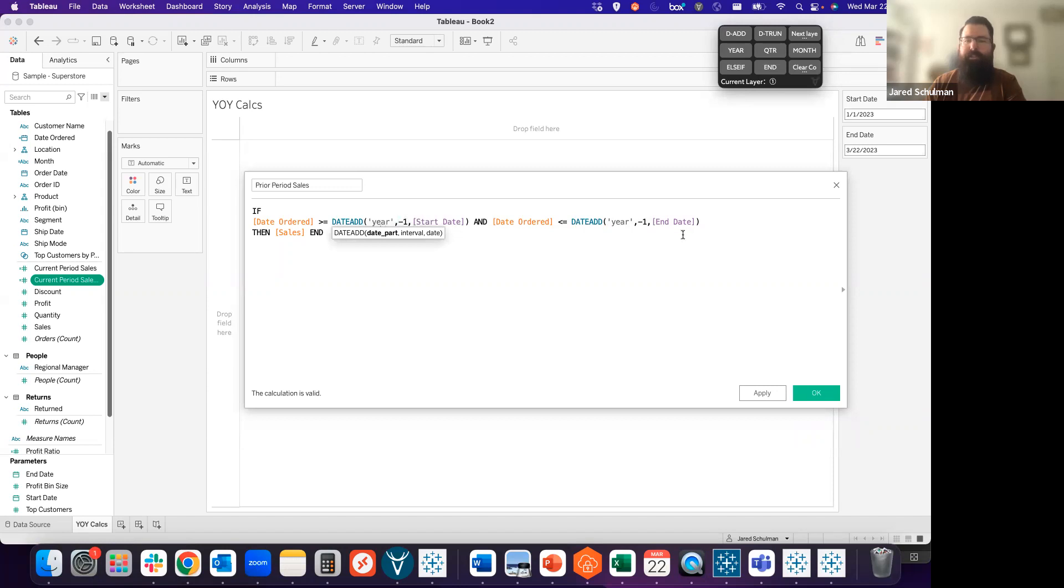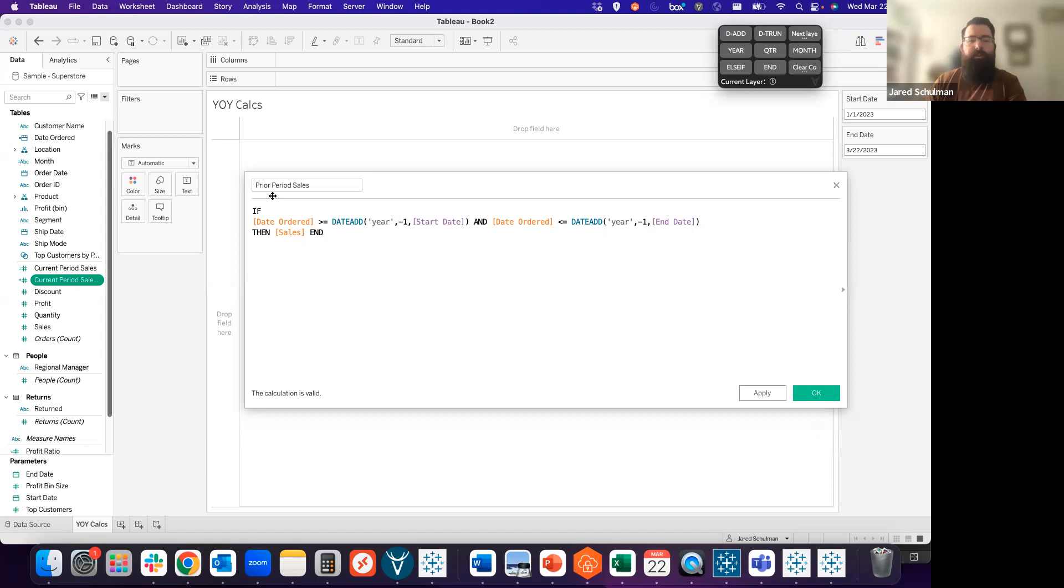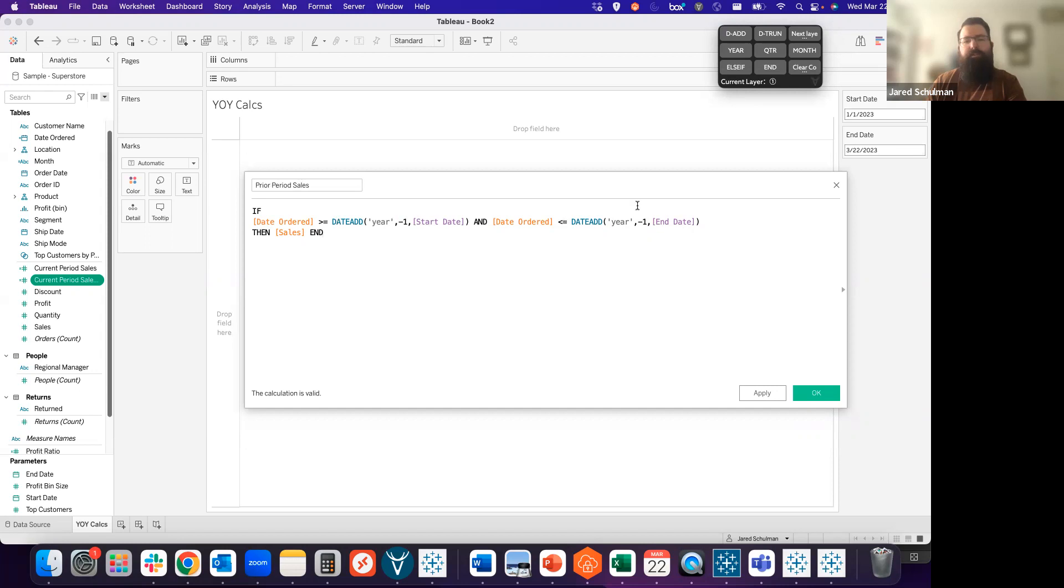We do that by delineating those with commas in that order of the date part, the interval that we want to change it by, and then the date that we want to change. Now for our prior period sales, what we have is if the date ordered is greater than or equal to the start date, but last year, and less than or equal to the end date, but the previous year, then we want to see the sales.